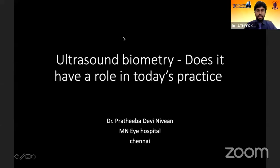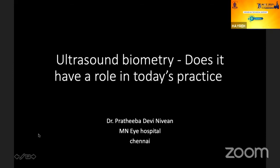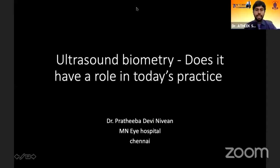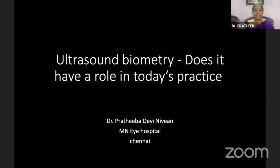The second talk will be on ultrasound biometry by Dr. Pratiba Devi Nivian, senior consultant at MNI Hospital, alumni of Aravind Eye Hospital and Sankara Nethralaya, who has trained hundreds of surgeons in cataract and refractive surgery. Today's cataract surgery has become more of a refractive surgery. The refractive outcomes after cataract surgery mainly depend on axial length, keratometry, anterior chamber depth, and lens formulas — among which the key factor is axial length. Even a 1 mm difference in axial length can give a 2.5 diopter difference in post-operative refraction.